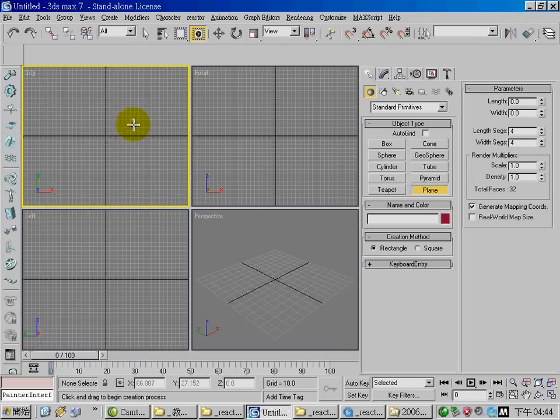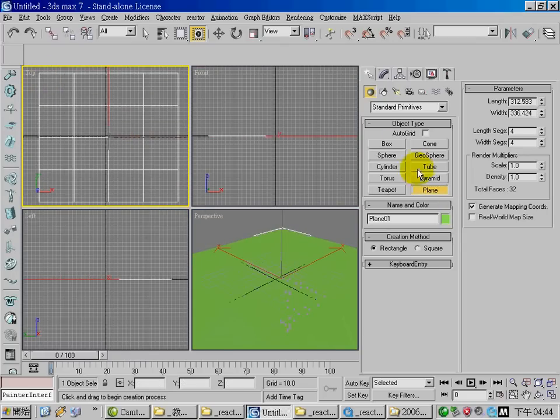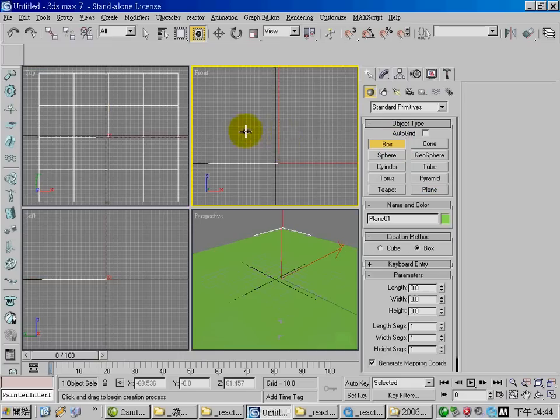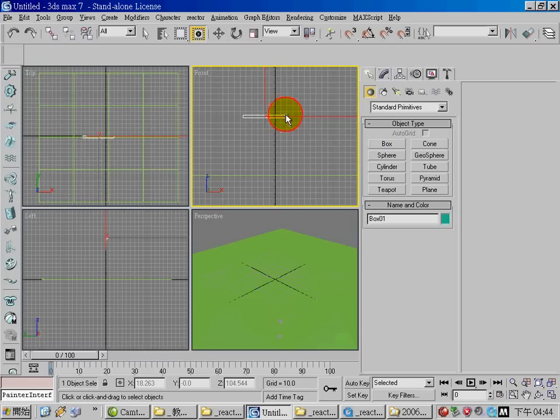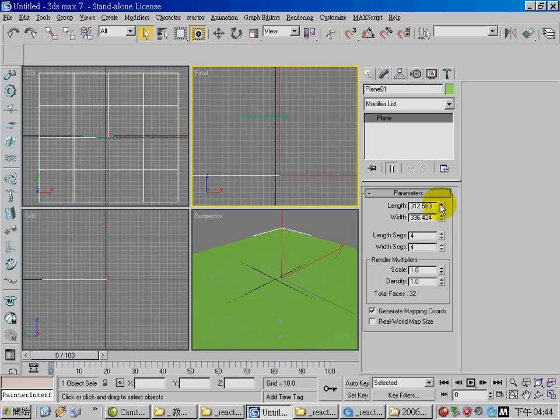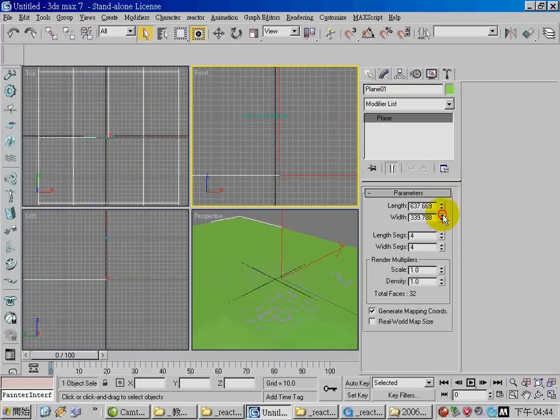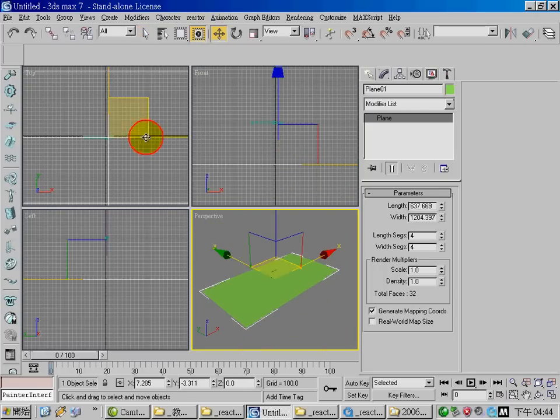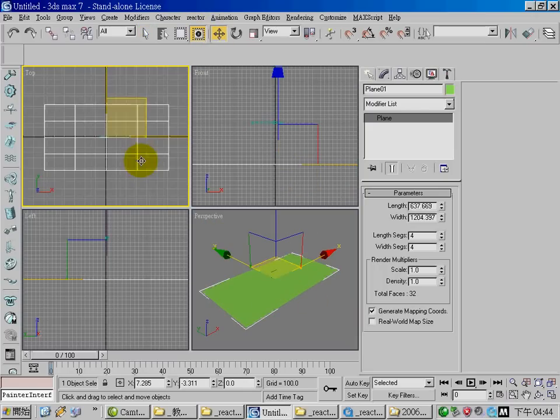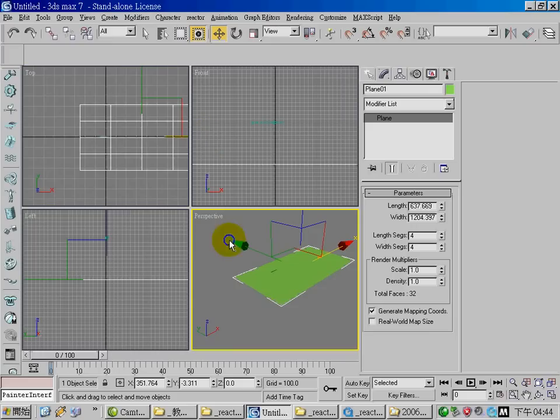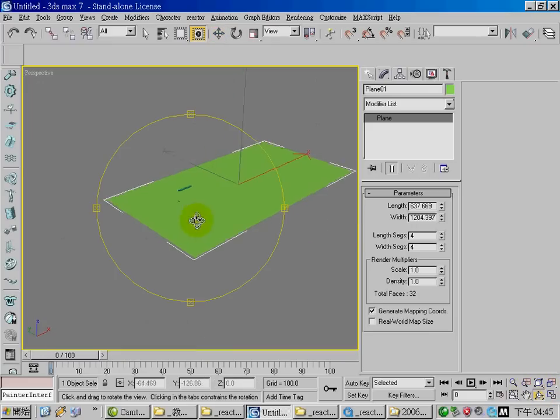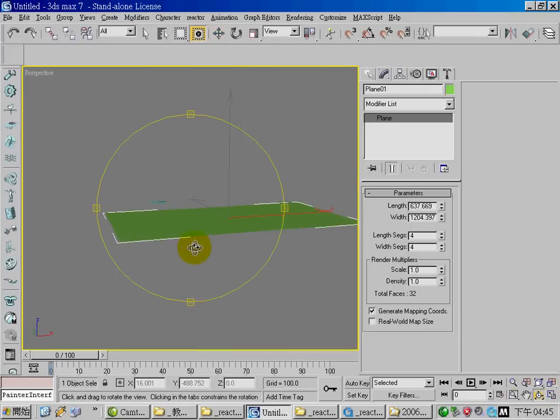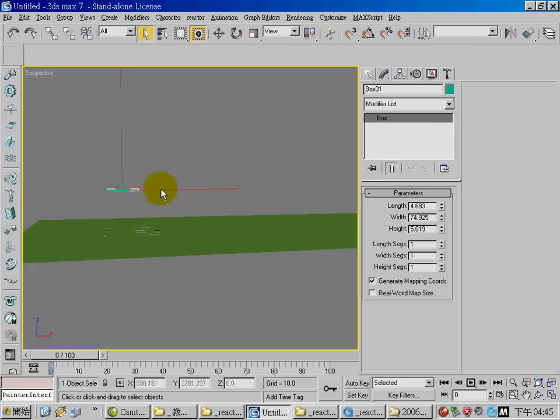Let me explain how to create the motion of the arrow first. Create a simple plane and a box that looks like an arrow. You need a very big plane - the plane is a ground object.